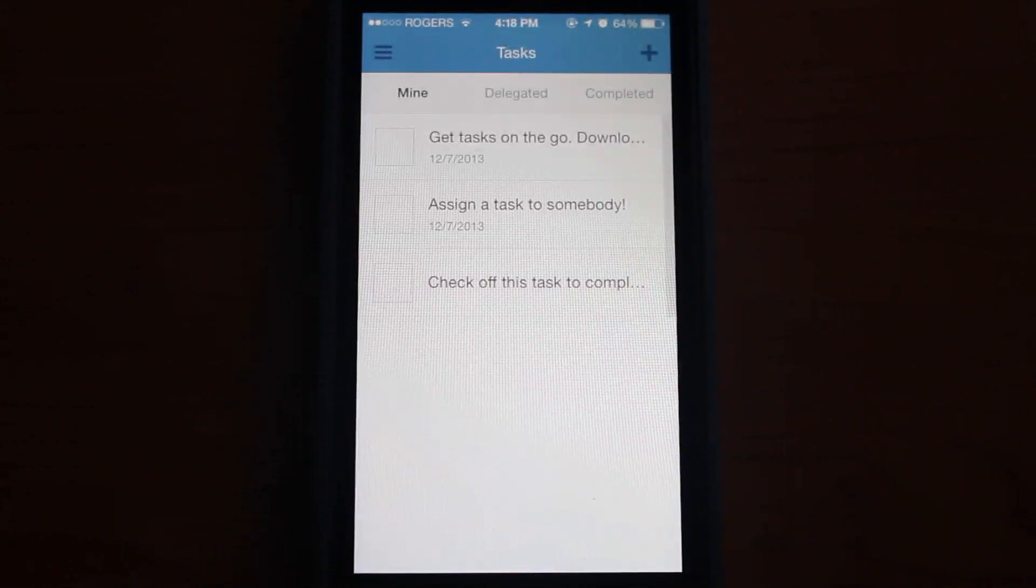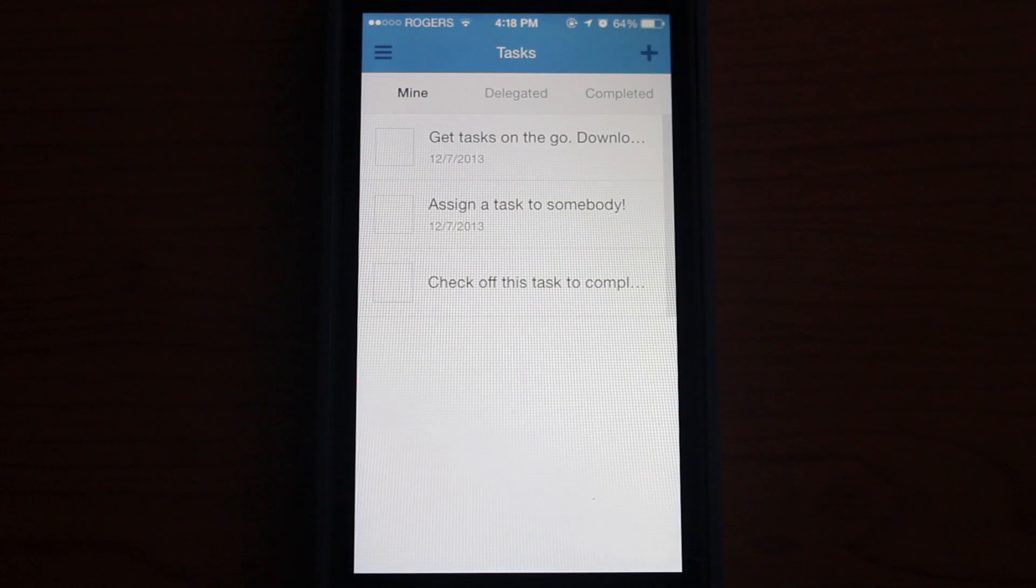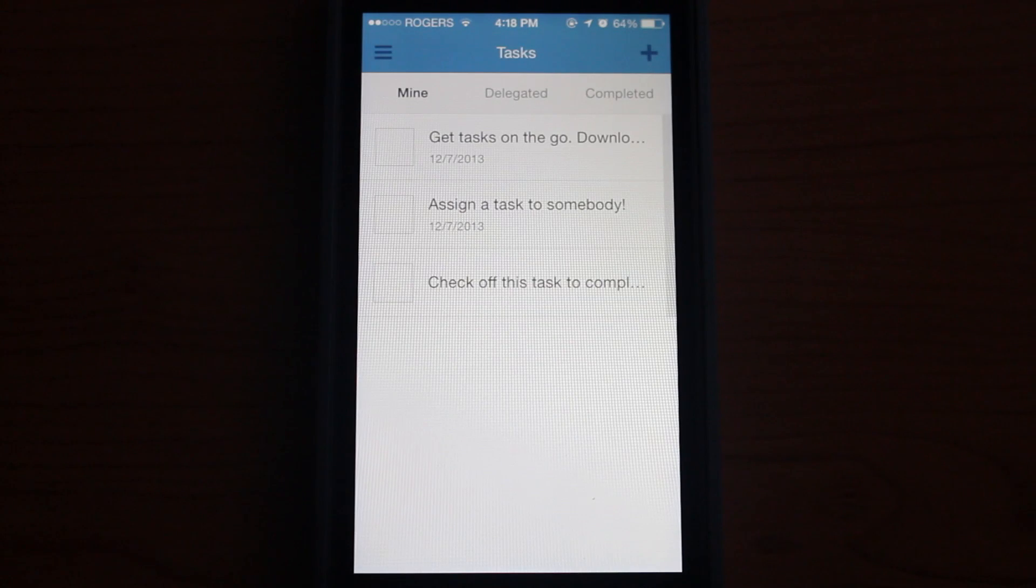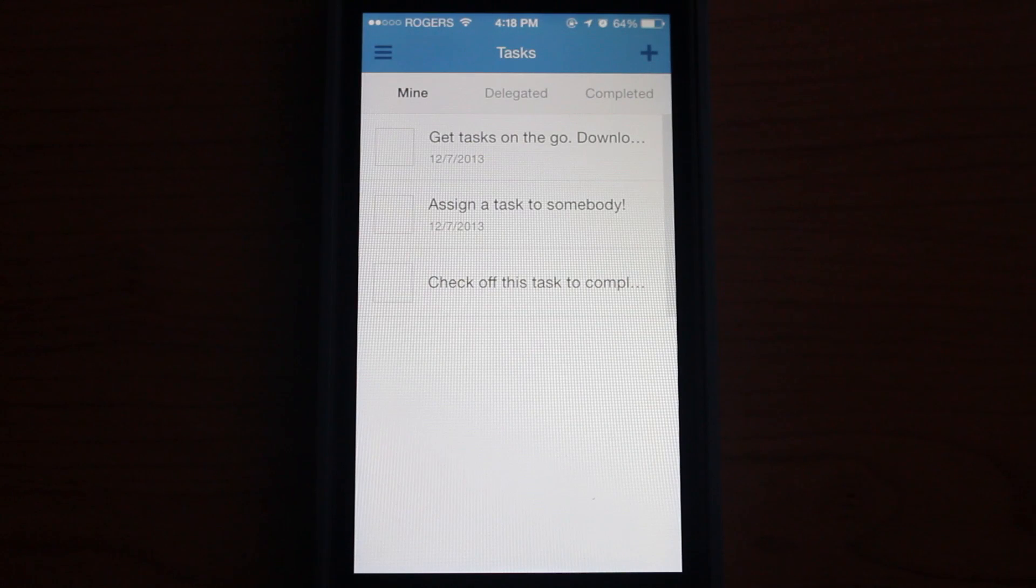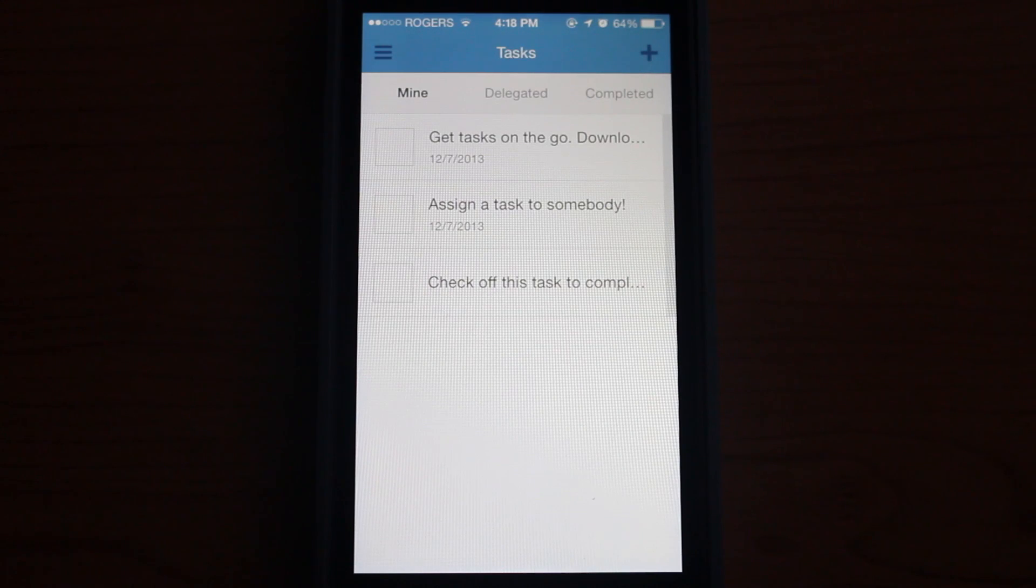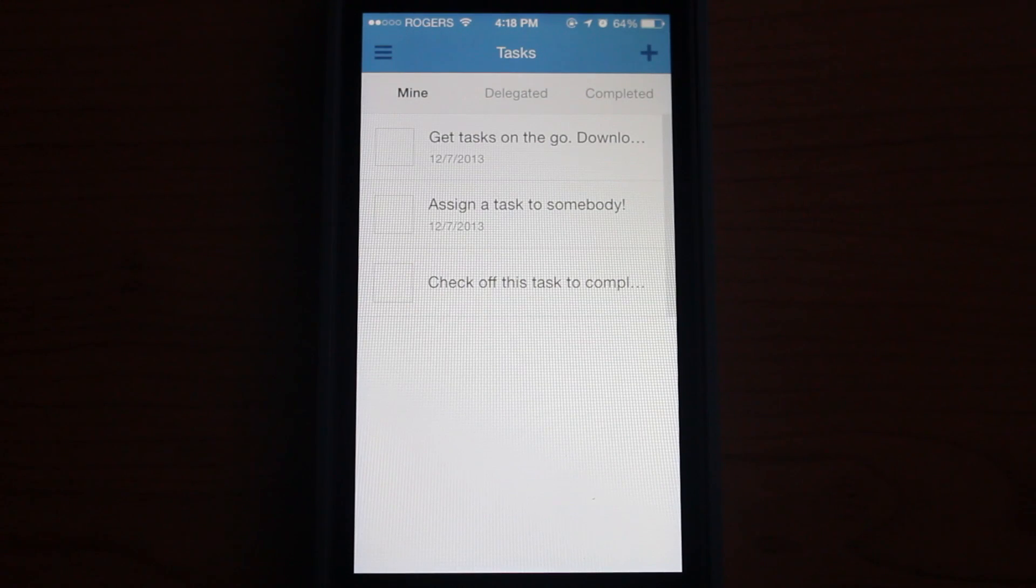AppShrink.com here. Today we're taking a look at Podio for iOS. Podio is a powerful collaboration tool that allows you to organize yourself and create tasks and stay well prepared for your job. So let's jump in and see how to actually use it.